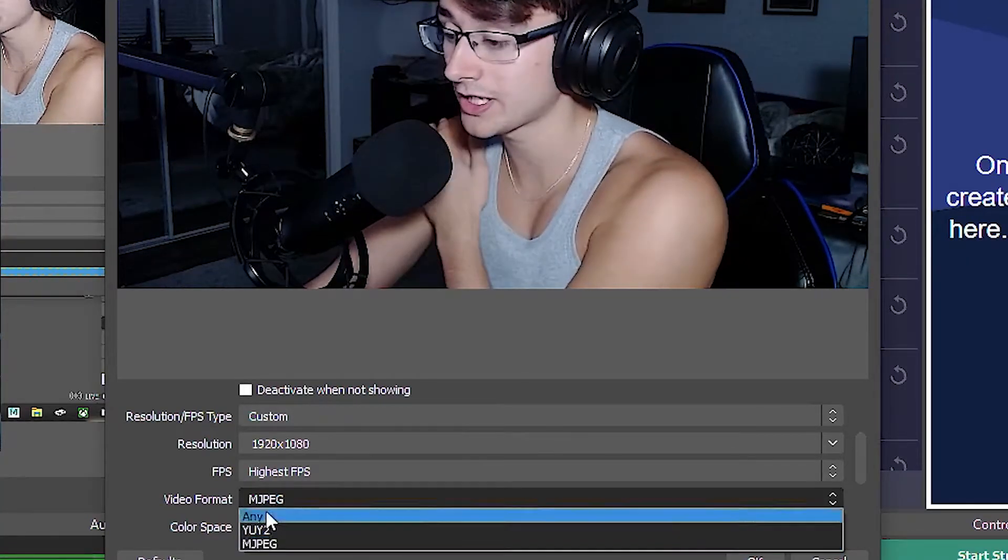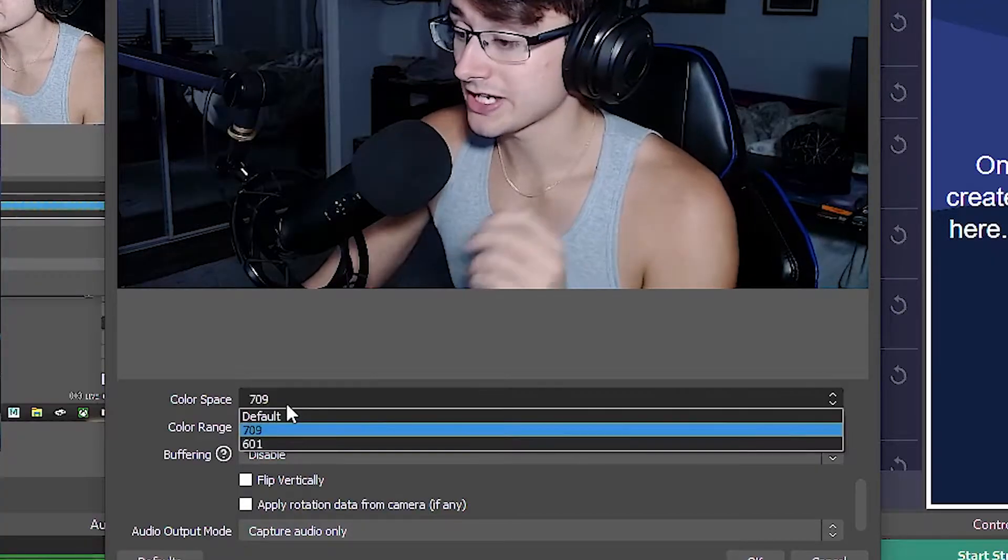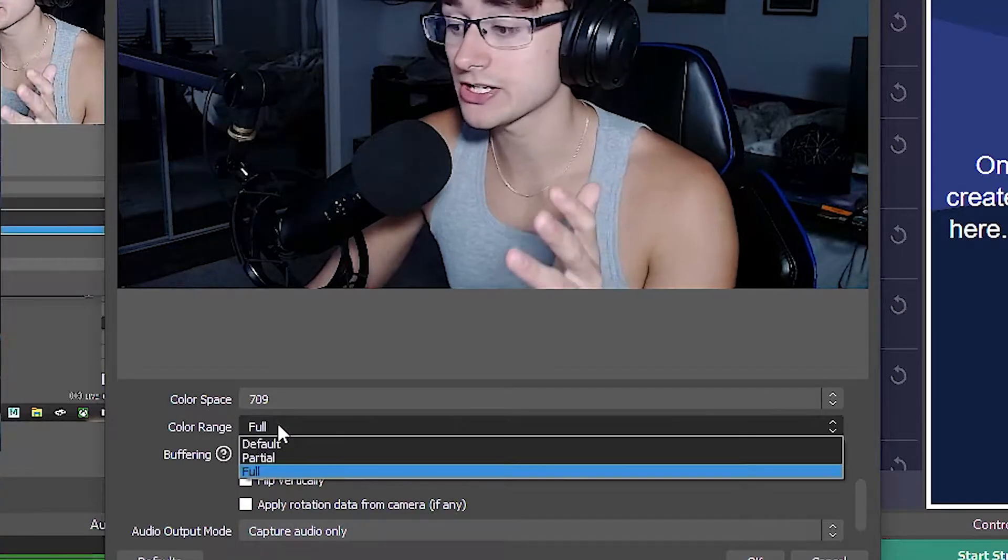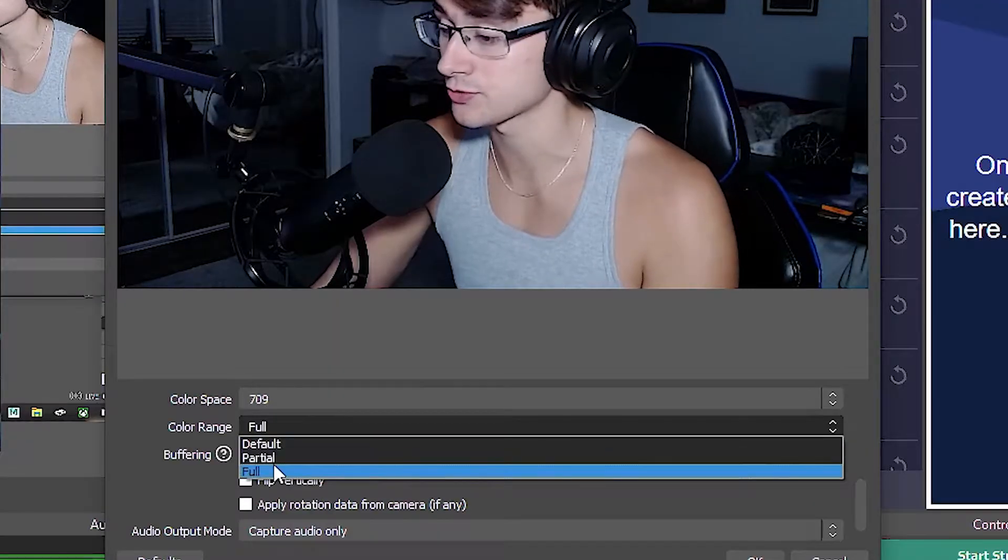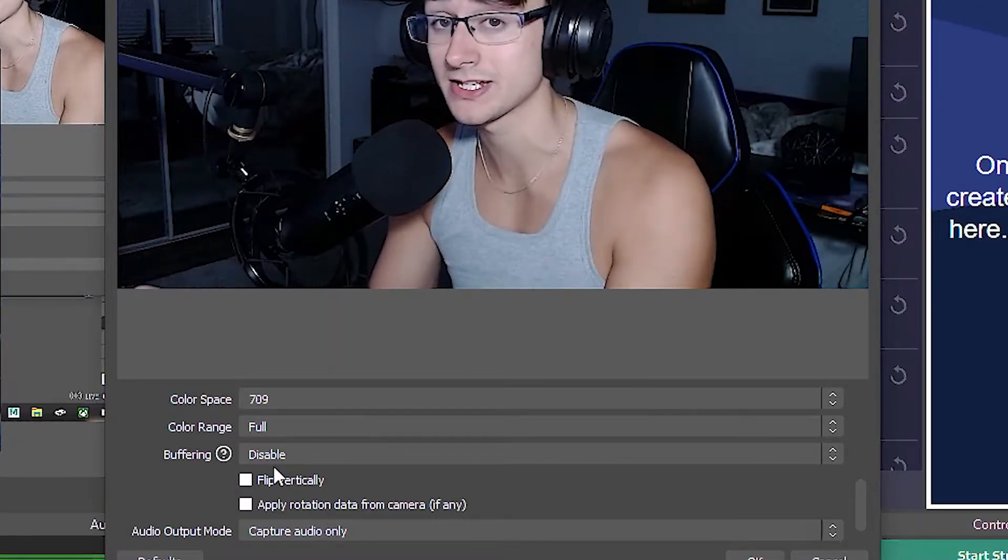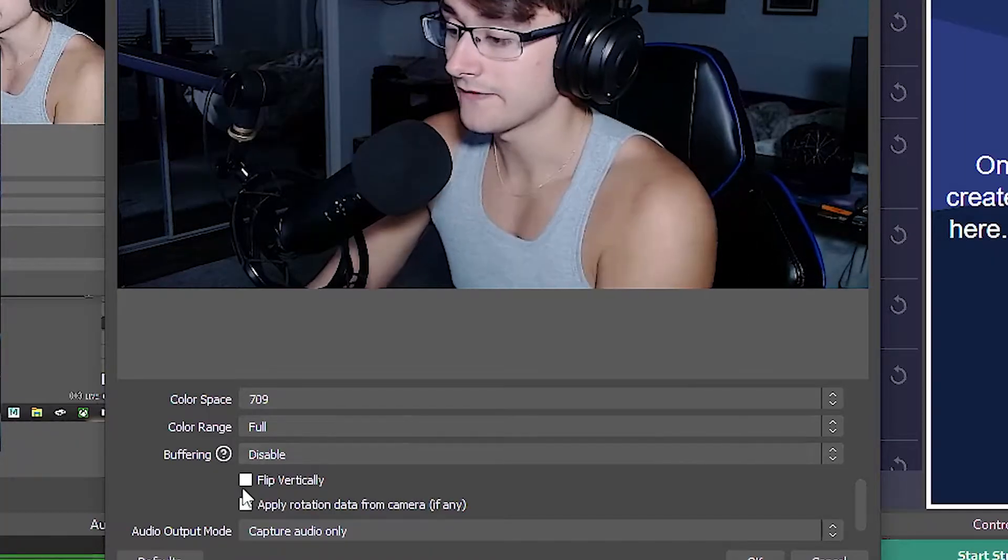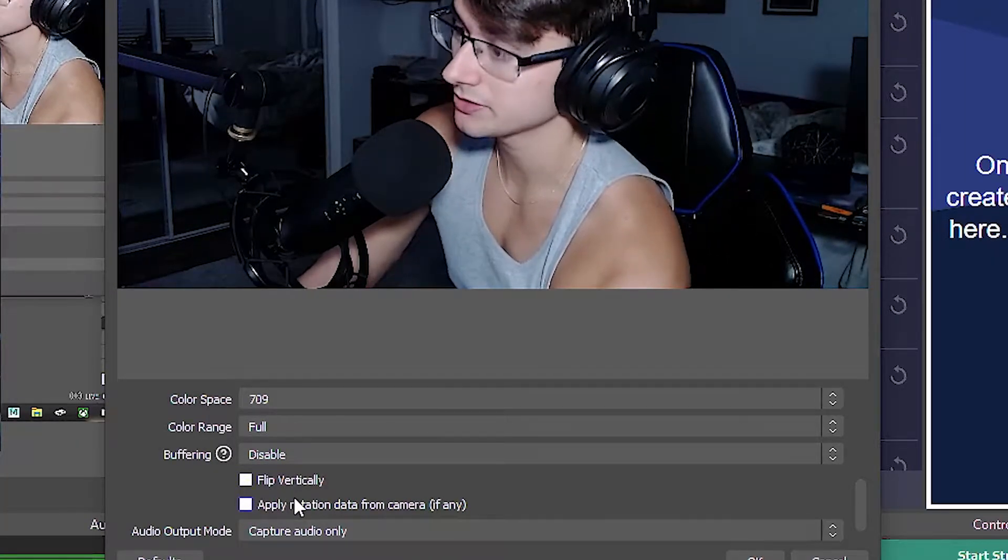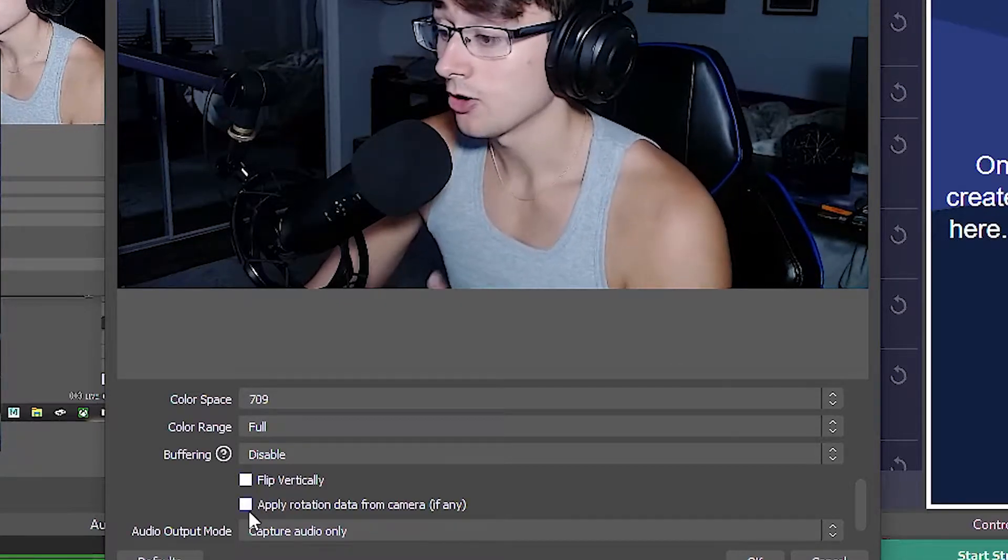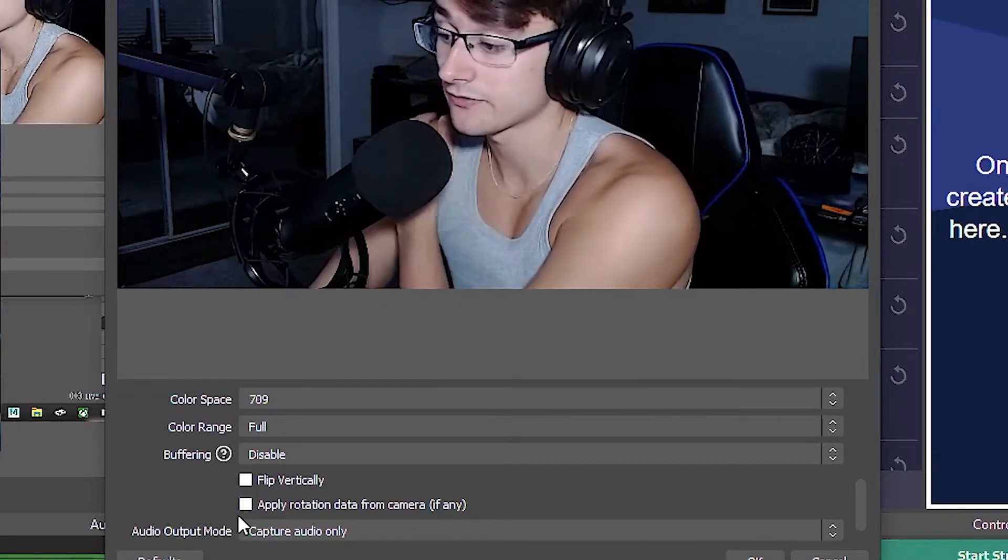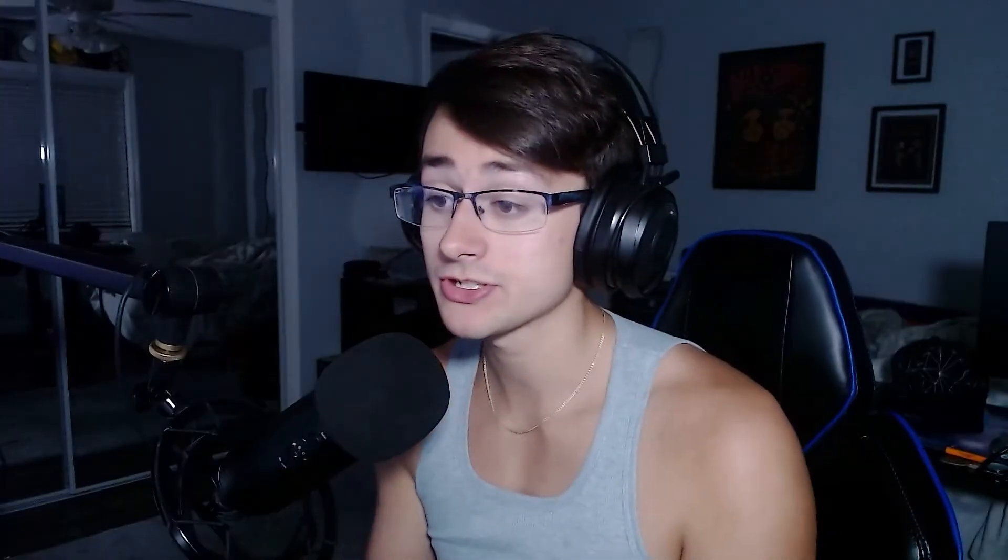For the video format, you're going to want to do MJPEG. Color space is going to be 709, and then the color range you're going to want to do full - you don't want to do partial or default, you want to do full color so it can look the best that it can. Also, you're going to want to disable the buffering and untick all these other boxes like flip vertically and apply rotation, because you don't need to vertically flip the camera.